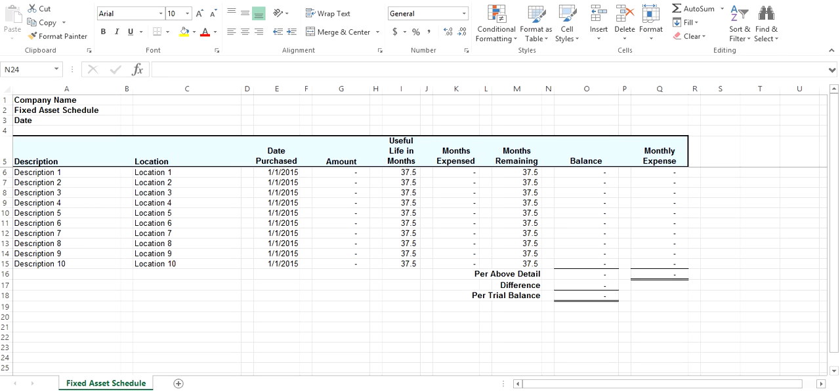Welcome to AccountingExcel.com. This is a tutorial on how the Fixed Asset Schedule works. The Fixed Asset Schedule is available at AccountingExcel.com in the store.